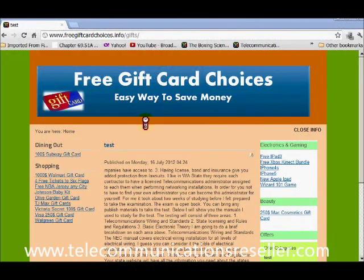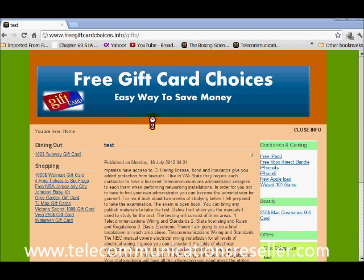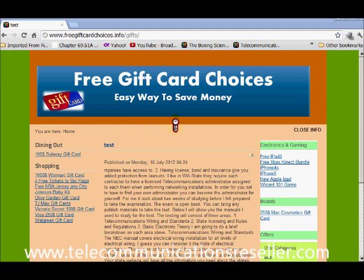Welcome to TelecommunicationResellers.com. In this short video, I'm going to show you how to change the background color of your Joomla 2.5 template.